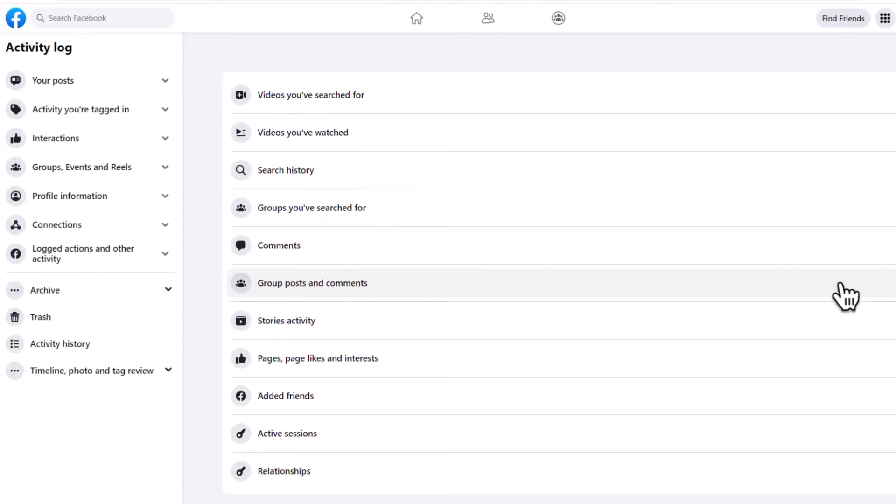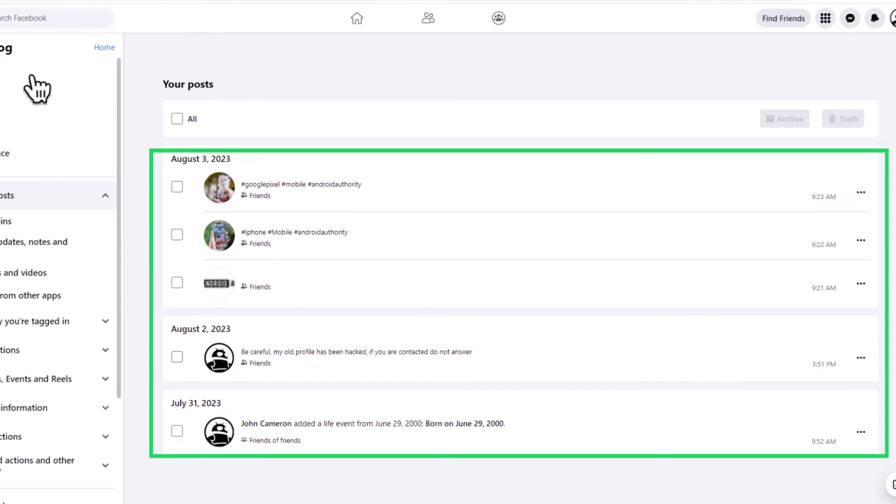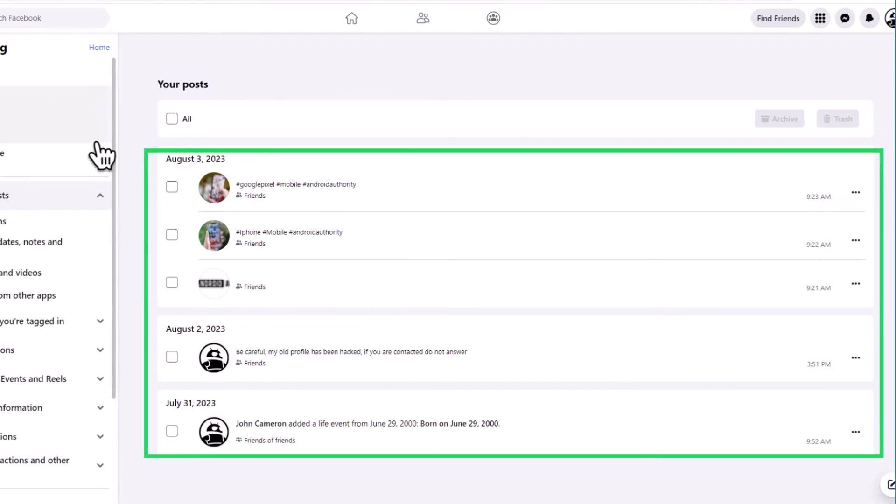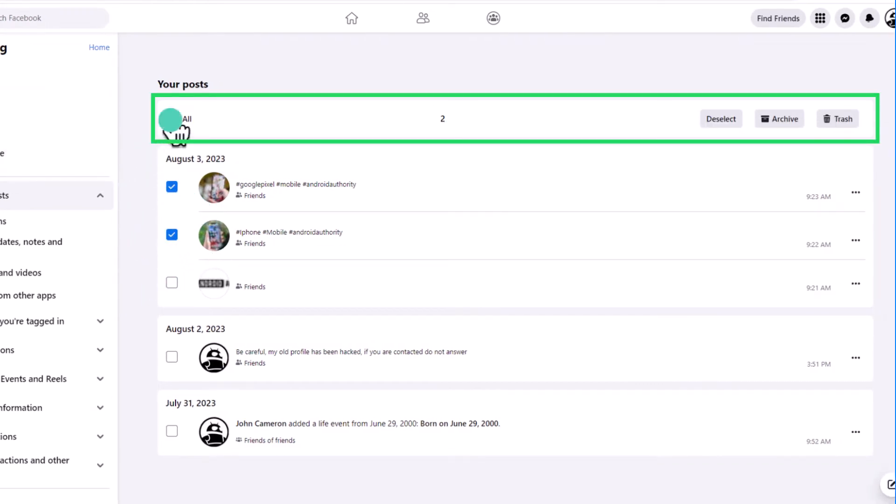Once the Activity Log page opens, locate and click on Your Posts on the left-hand side. Here you can choose the types of posts you wish to delete, but in this video we'll focus on all post types for deleting all posts.